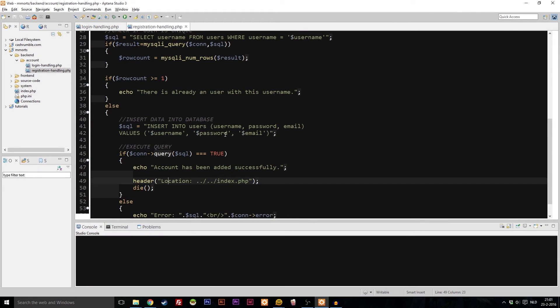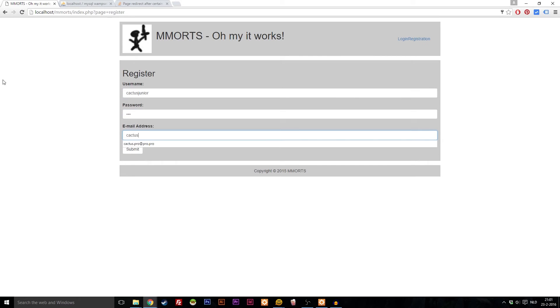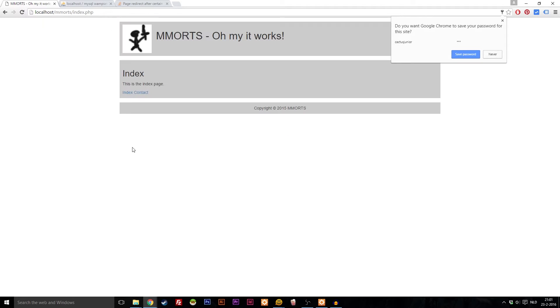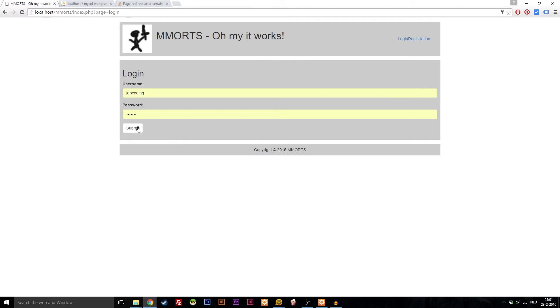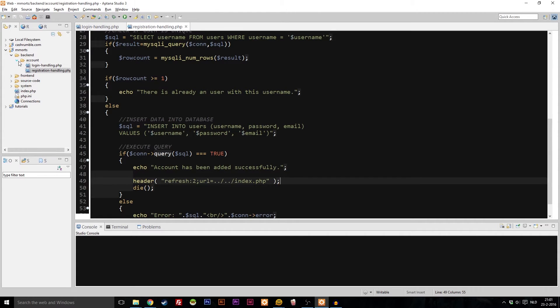Now copy this line and go into registration handling, paste it over the existing line, and it should work for registration as well. Let's try it: make a new account — 'cactus junior', email 'cactusjunior@pro.pro' — create account, bam, 'account has been added successfully', one two, and bam, here we go! That's awesome. We also need to fix the logout — we need to add the same redirect there.